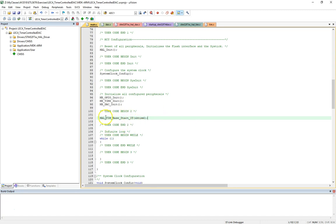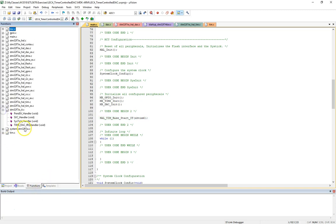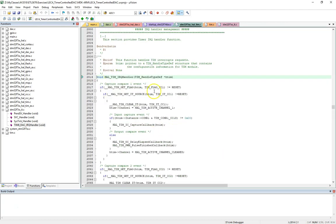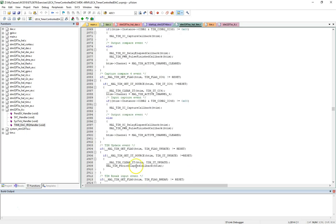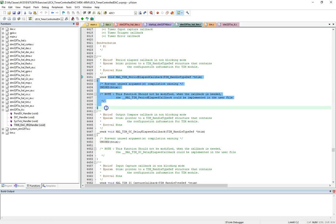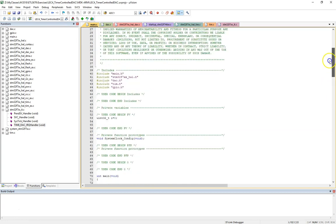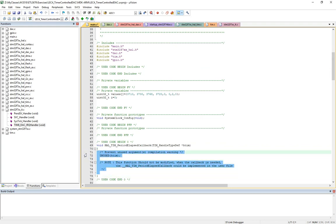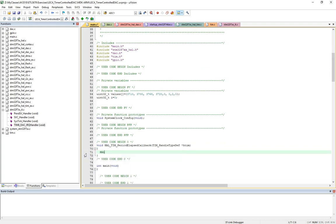So far we've initialized the timer and set it to start counting. When the interrupt is generated, according to our interrupt handler routine — which is timer 6 right here — that will call the timer 6 interrupt handler. As the update event happens, it will take us to a weak function, which we will replicate as a strong one here in main. Inside the callback, we'll start the DAC.